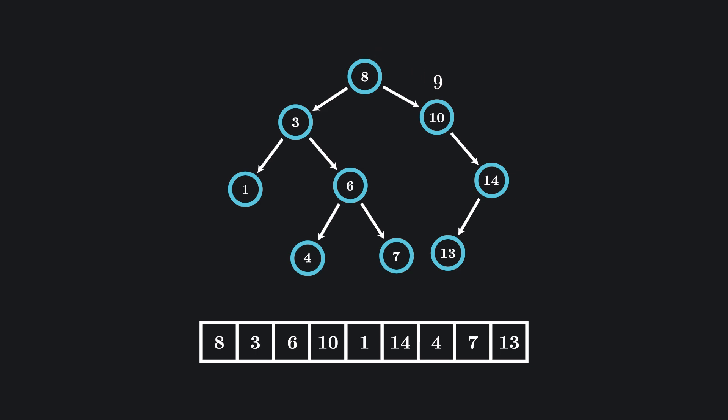Then, checking that nine is less than ten tells us we need to go down the left side from there. But since the ten node has no left child, nine can't be in our list.